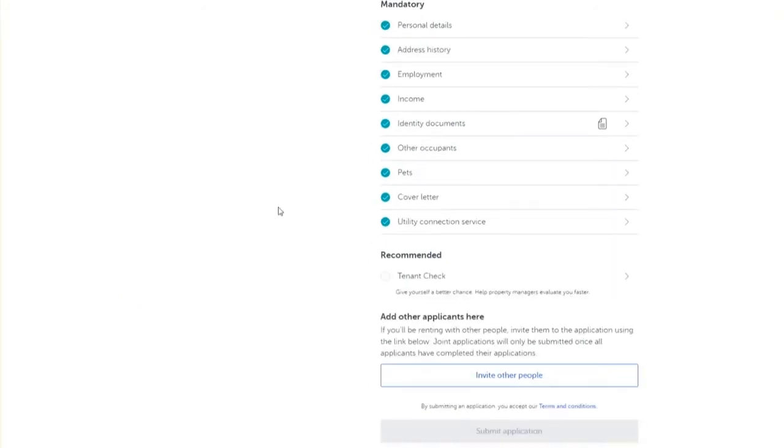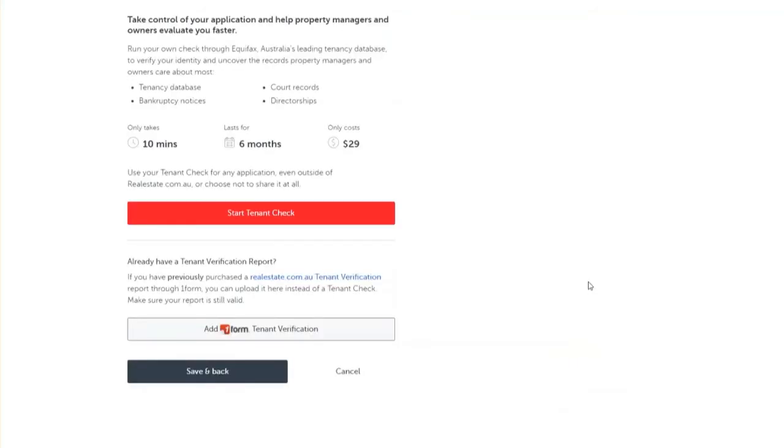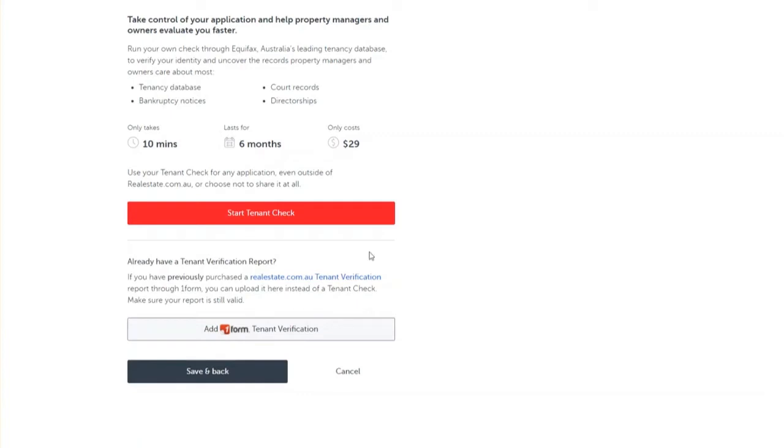Underneath the heading recommended, there is an option to complete our new tenant check report. This report enables you to run a check and verify your identity through Equifax's tenancy database. The report is valid for six months and costs $29. Completing the report is totally optional and does not need to be included in your rental application as it is not mandatory.